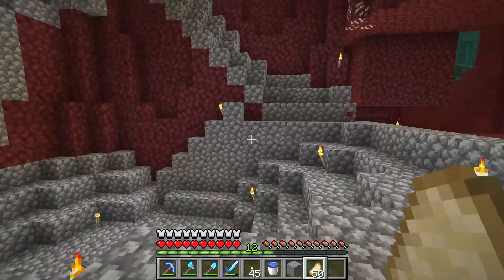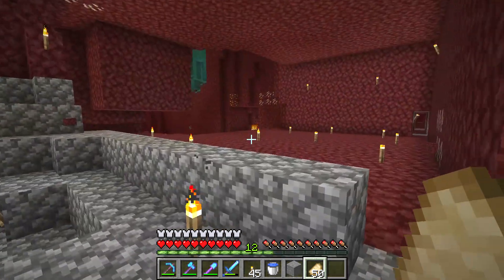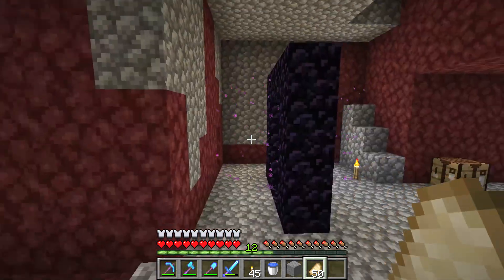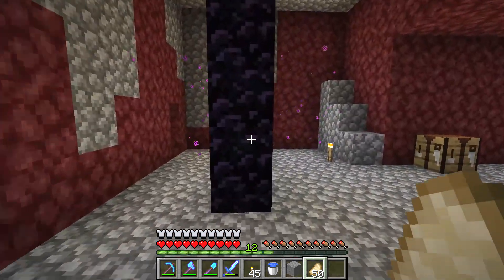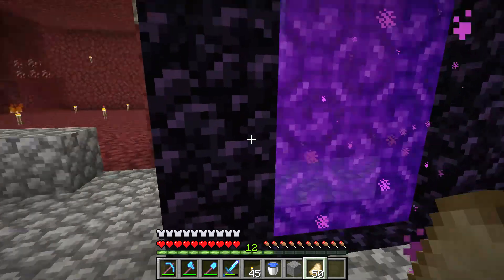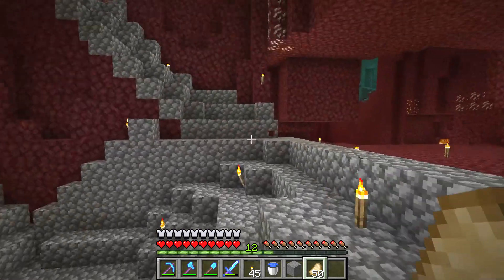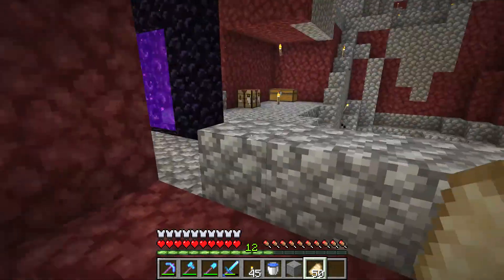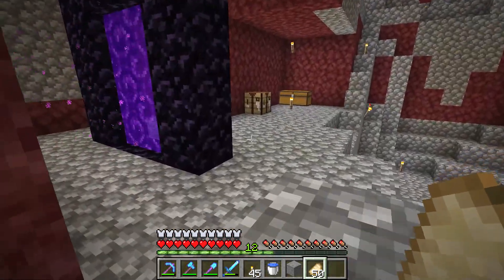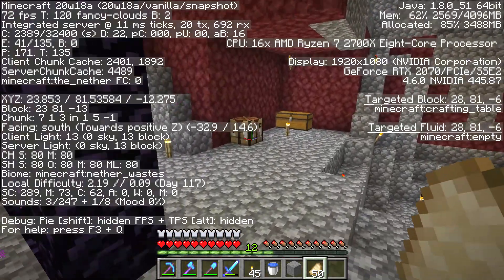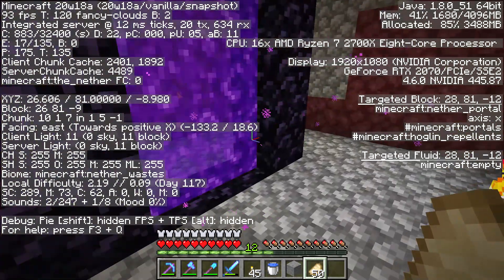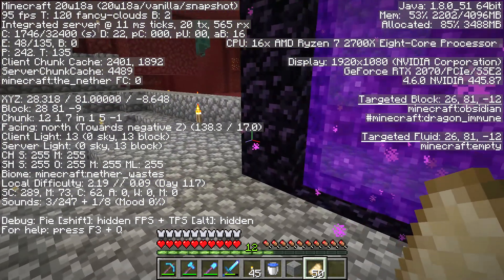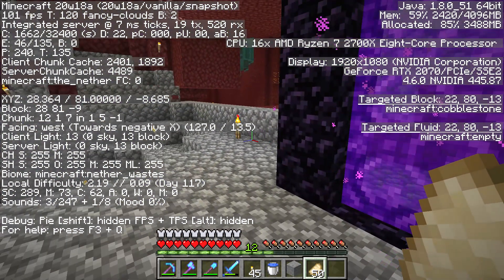Hello everyone. Do you want to remember where your portal is located in the Nether? What you should do is press F3 on the keyboard and look at the X, Y, and Z coordinates.